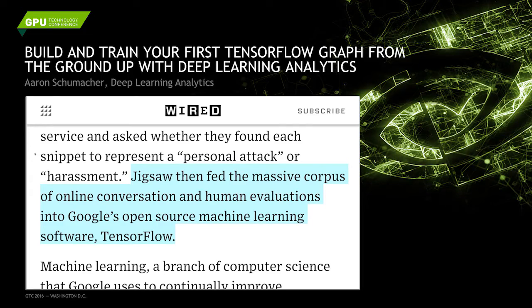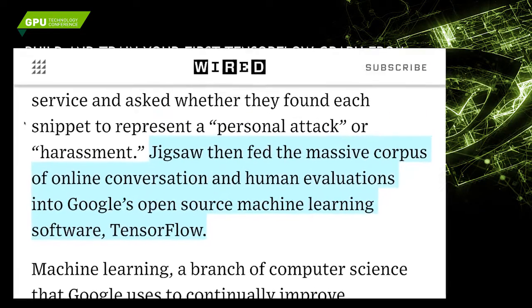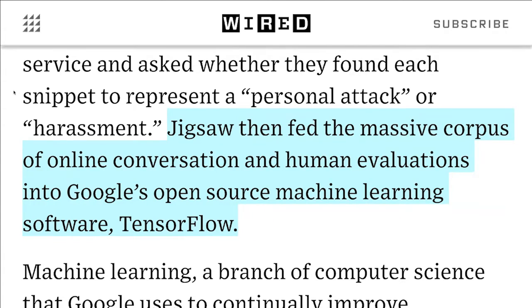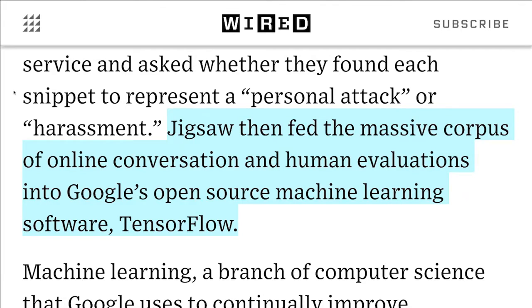Good afternoon. My name is Dan Bonnell from NVIDIA. I have the pleasure of introducing Aaron Schumacher from Deep Learning Analytics. He's going to talk today about build and train your first TensorFlow graph from the ground up with Deep Learning Analytics.